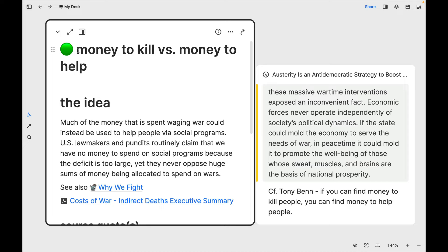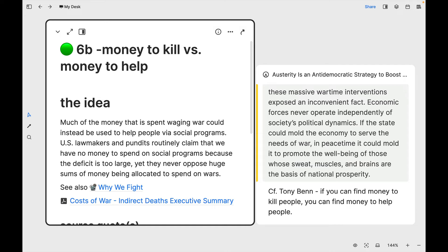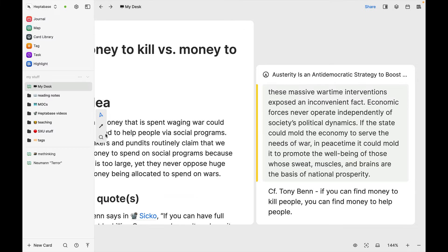And then the one last thing I'll put here, this will make sense to those of you who have seen my old school Zettelkasten videos. Before I made this note, I checked to see where I might put it in my Zettelkasten. And I'm going to just give this the address of 6B. I might as well also show you, let's see here,